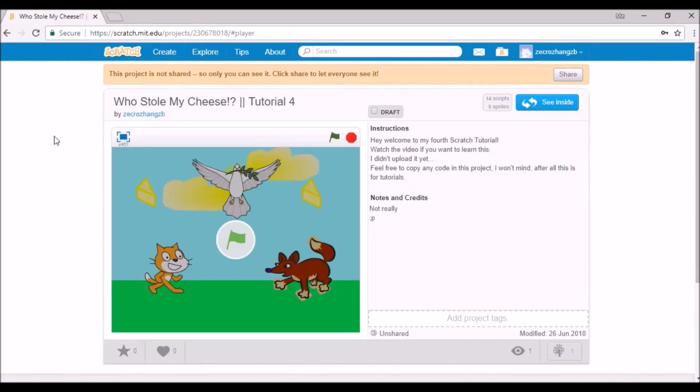Hey everyone, I hope you're having a good day today. I'm not doing the same intro as last time. Screw that. So, who stole my cheese? Tutorial 4. Did you steal my cheese?